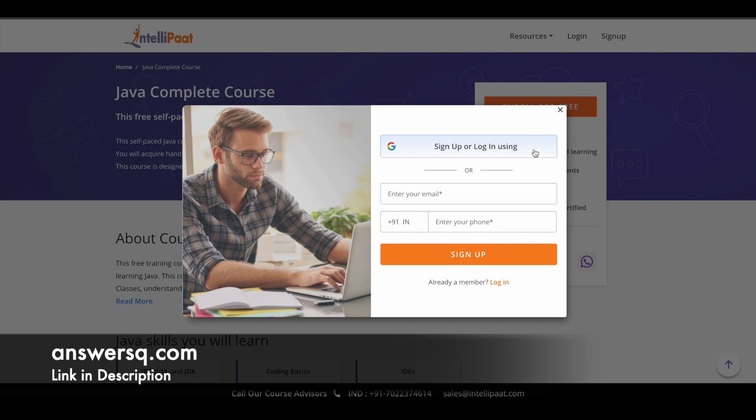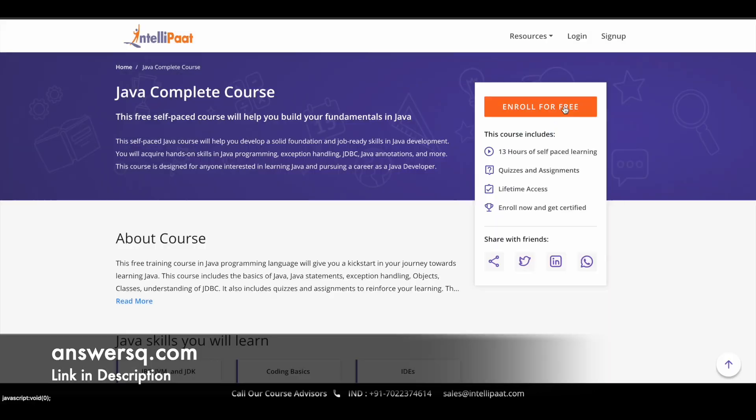Once you are logged into your account, just click on 'Enroll for Free' and take this Java Complete Course and learn for free of cost. Once you complete the course, you can also get your free certificate. I hope you will find this Java course very useful.